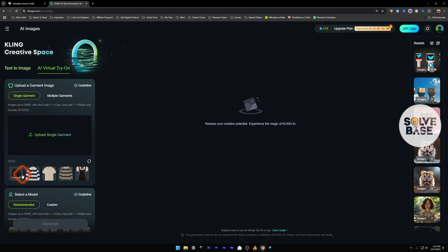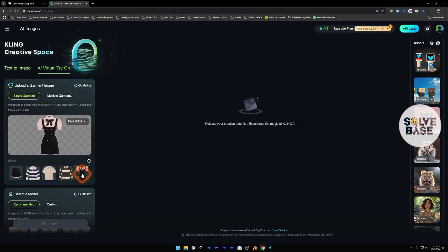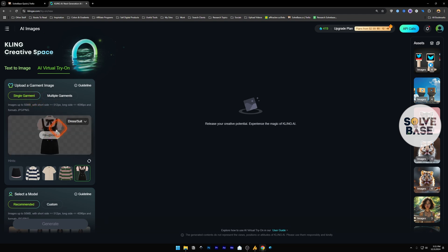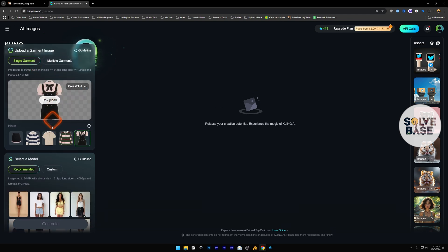So here these are the hints that you can use. For example, I will use this as our garment. You can also add multiple garments. We are going to look at it next, but let's just do this.